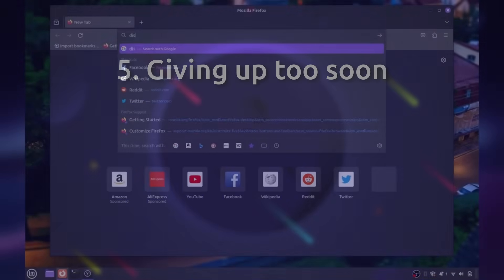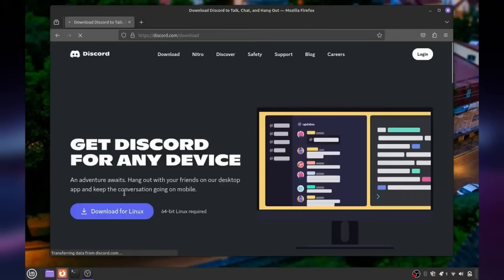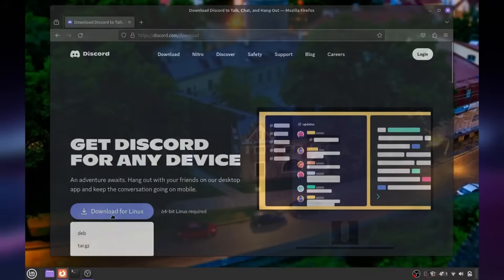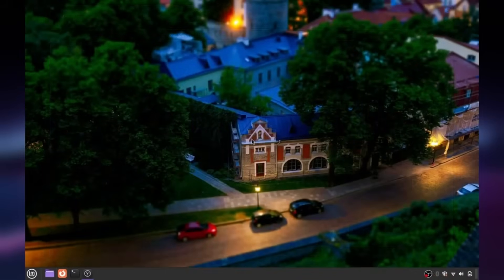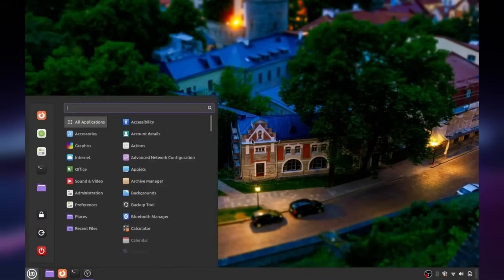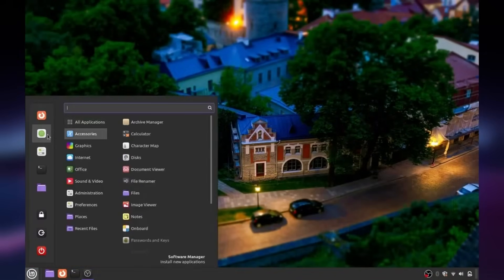But once you've got your Linux install set up properly, trust me when I say it is so worth it. Many issues you've had with Windows just melt away, and you're left with a clean operating system that's set up to your liking.